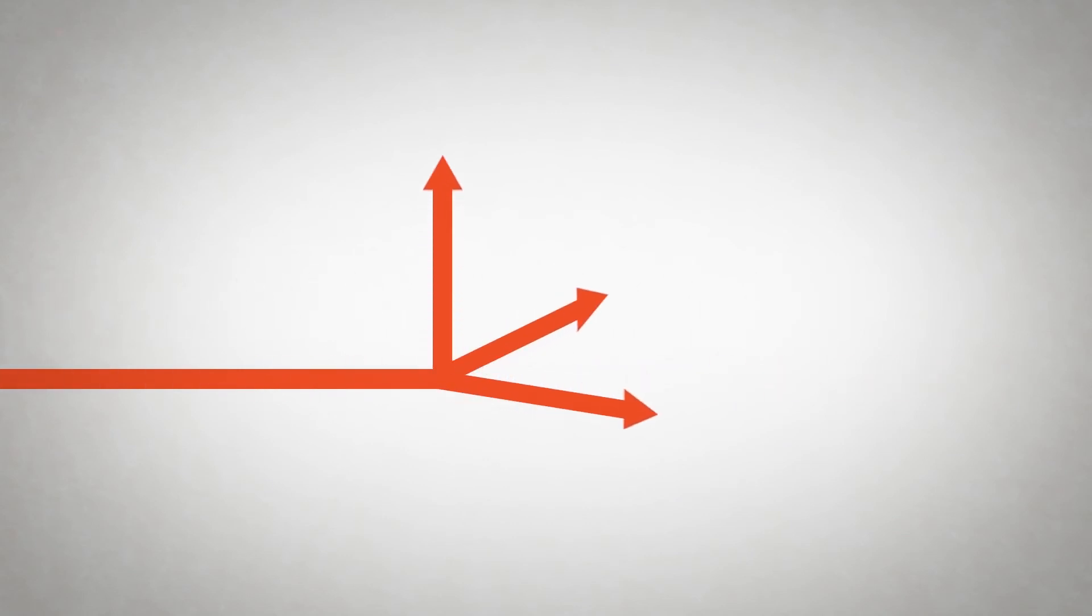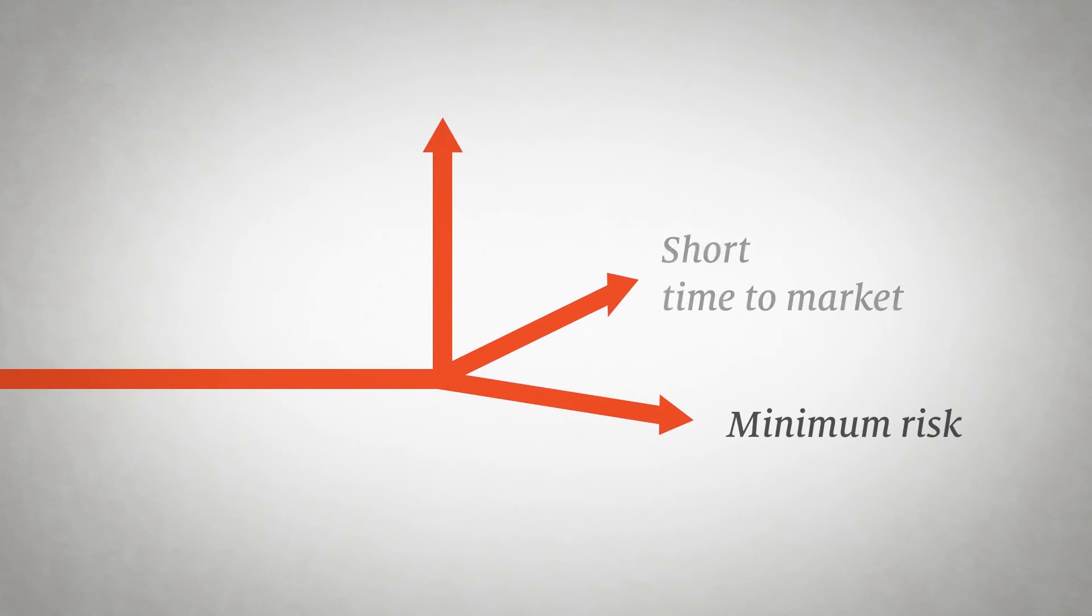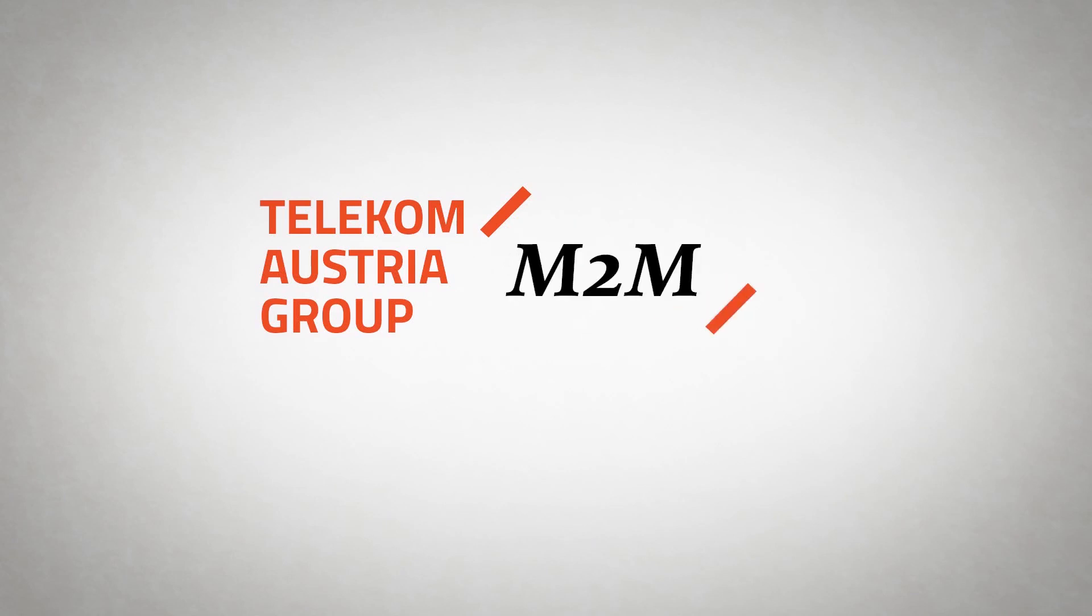Flexify your business with minimized risk, short time to market, and flexibility of a modular solution. Telecom Austria Group M2M. We connect your ideas.